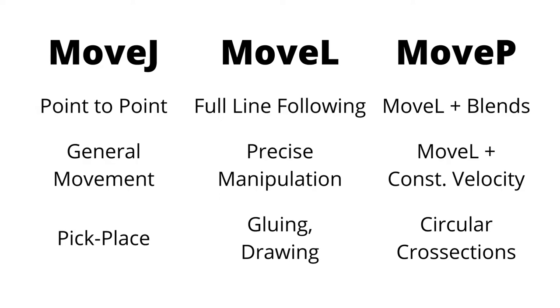That being said, which move command should you use? If you only want point-to-point traversal without traversing a specific path, pick move J. If you wish to follow a specific path, then pick move L if you want to traverse the intended path in its entirety, or else use move P instead.